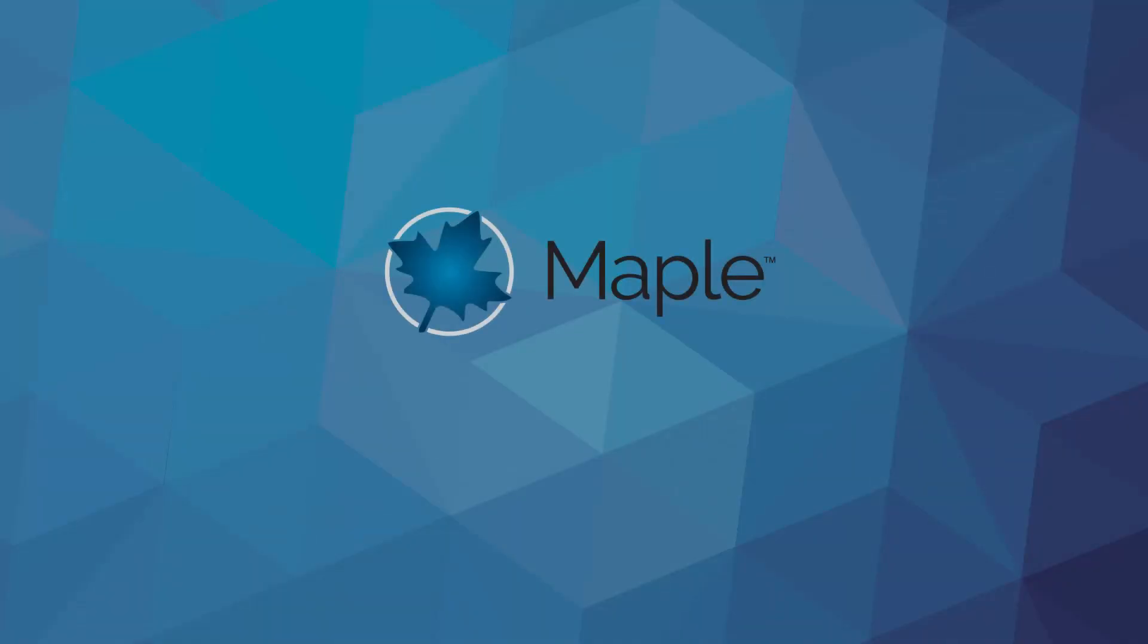It's time you treat your calculations as an essential company asset and manage them with the attention they deserve. To learn more about Maple, visit www.maplesoft.com.